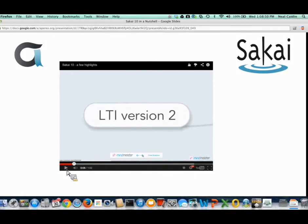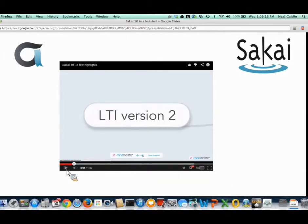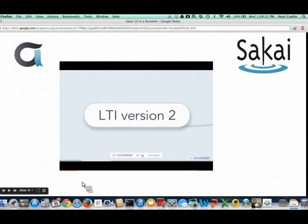So Sakai 10 — what are some of the highlights? First of all, LTI version 2. LTI is Learning Tools Interoperability, an IMS standard, and Sakai is the first LMS to get on version 2. LTI is an easy way to integrate external tools outside Sakai. Educational tools that follow the LTI standard can be plugged into any LMS — including Canvas, Blackboard, Moodle — all the major ones. Version 2 is more extensible and has potential for deeper integrations, and Sakai is the first one adopting it and leading the way in standards.